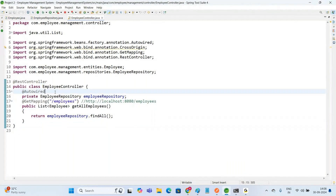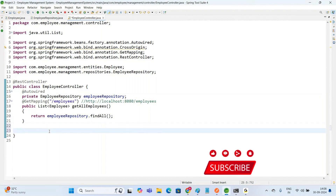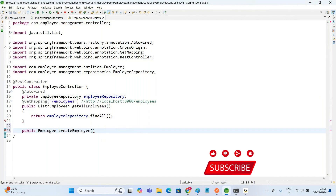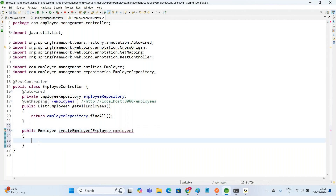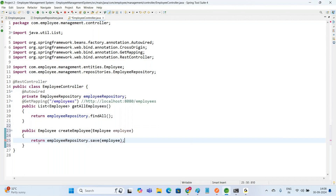In this EmployeeController class, let us add one more method: public Employee createEmployee, which takes an Employee object as an argument. Whatever the Employee object is provided, we want to insert it into the Employees table. So we simply return employeeRepository.save() and pass our object. That's it — a simple method.